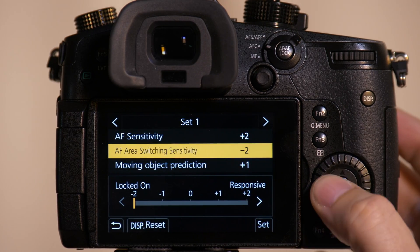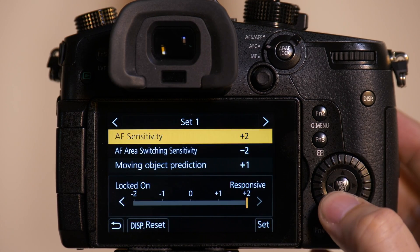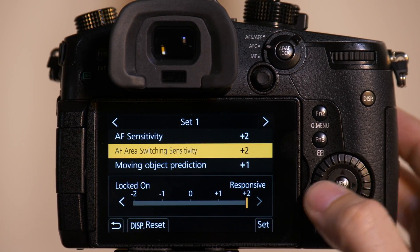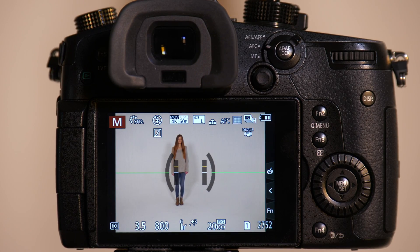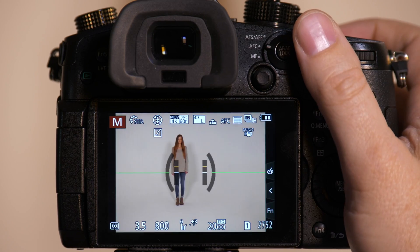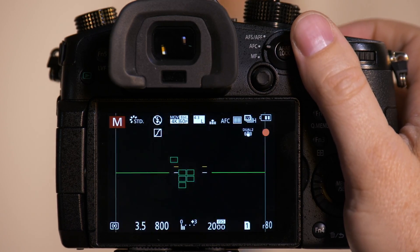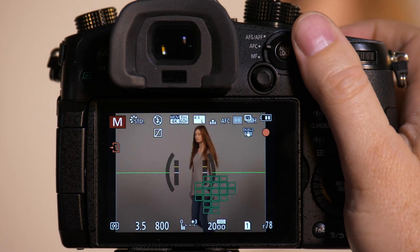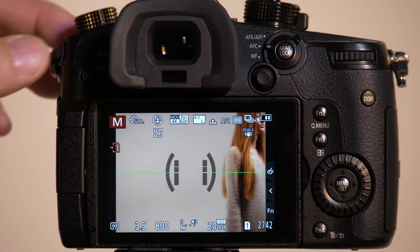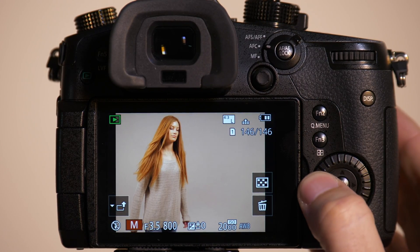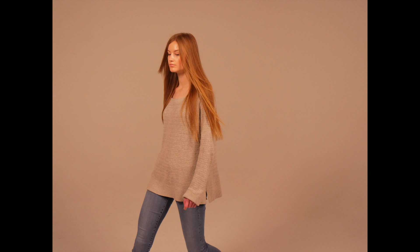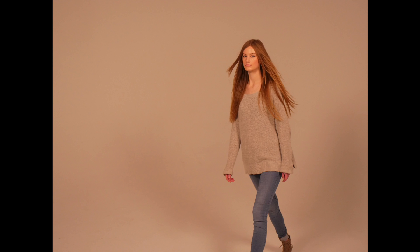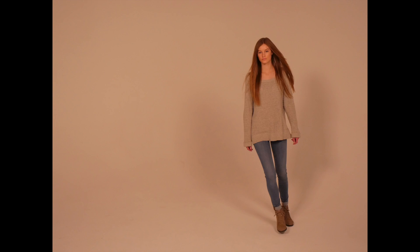We're now going to move the AF switching speed back to plus two. Hit set. And we'll have Emily go zigzag again. And we got a much higher hit ratio when we did the zigzag.